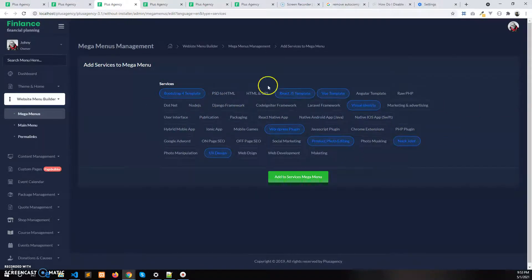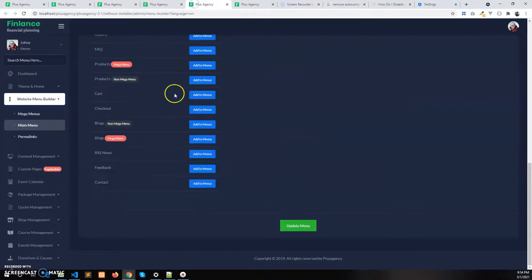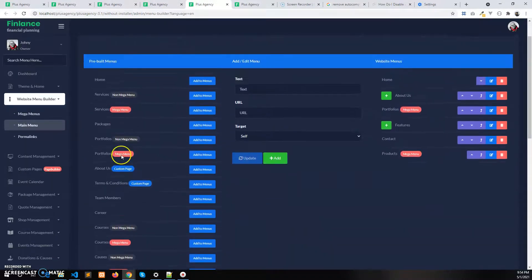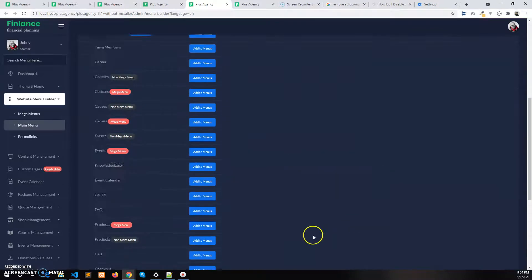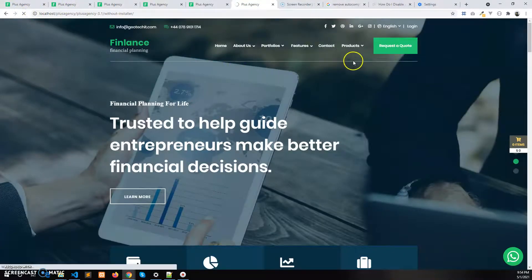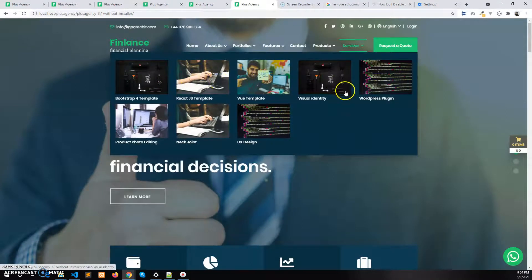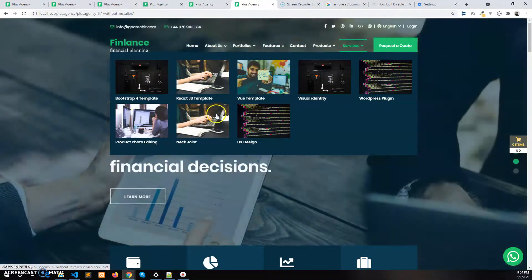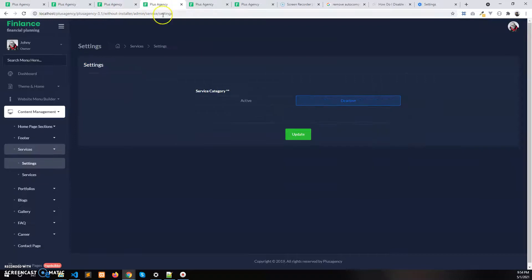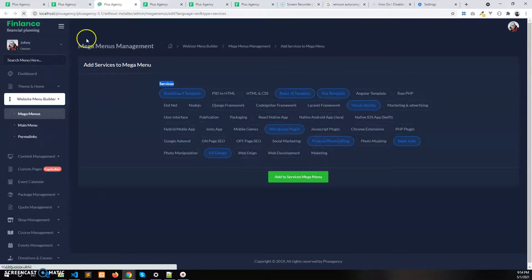If I add this mega menu in the drag-and-drop menu builder and click Update, then refresh the website, you will see the selected services in the mega menu builder are now available on the site.